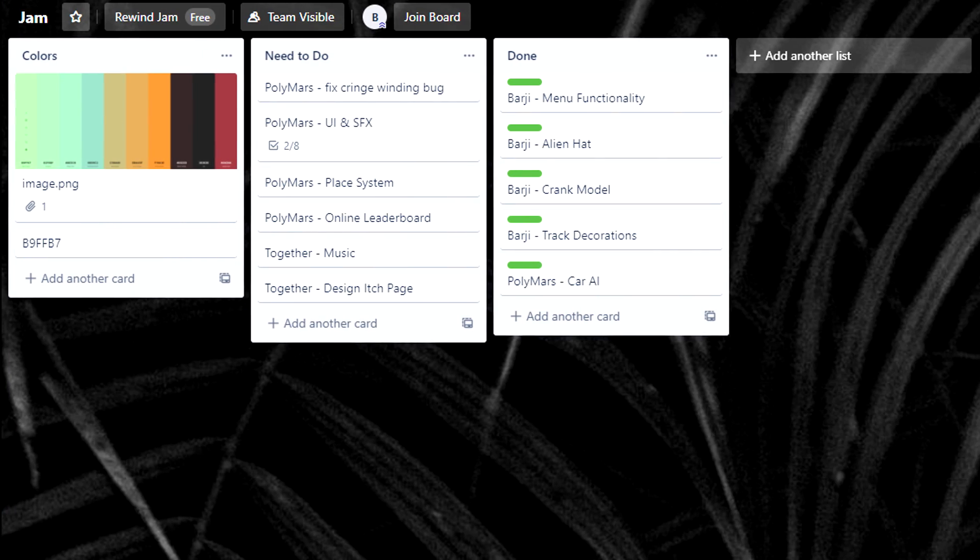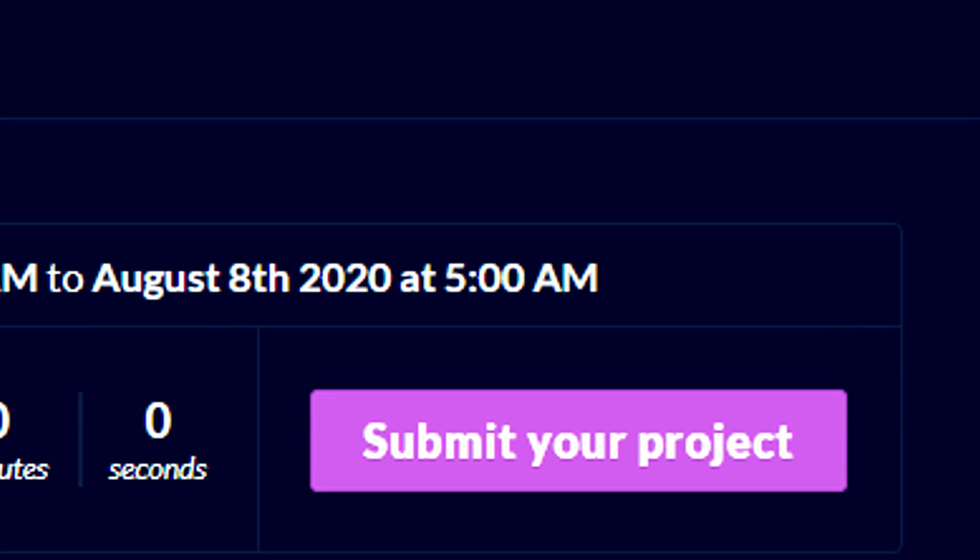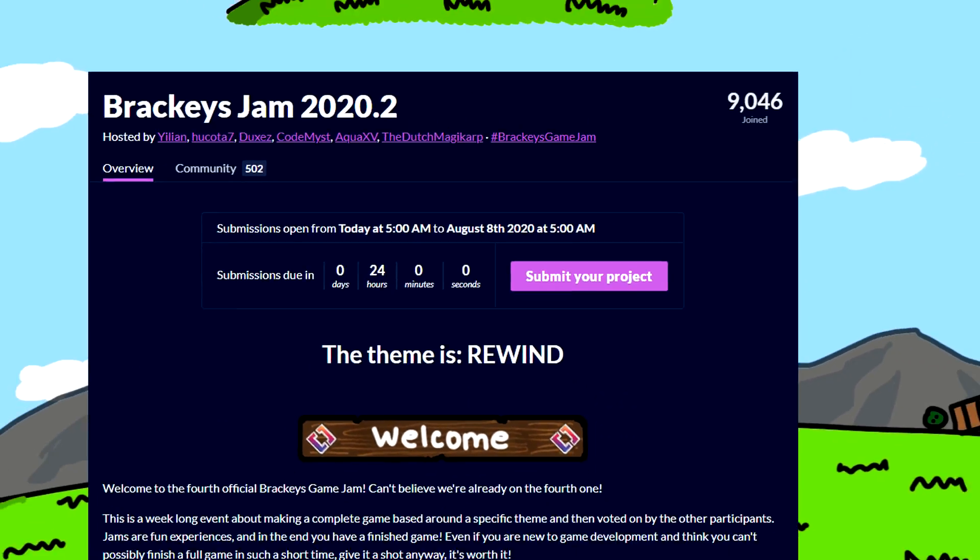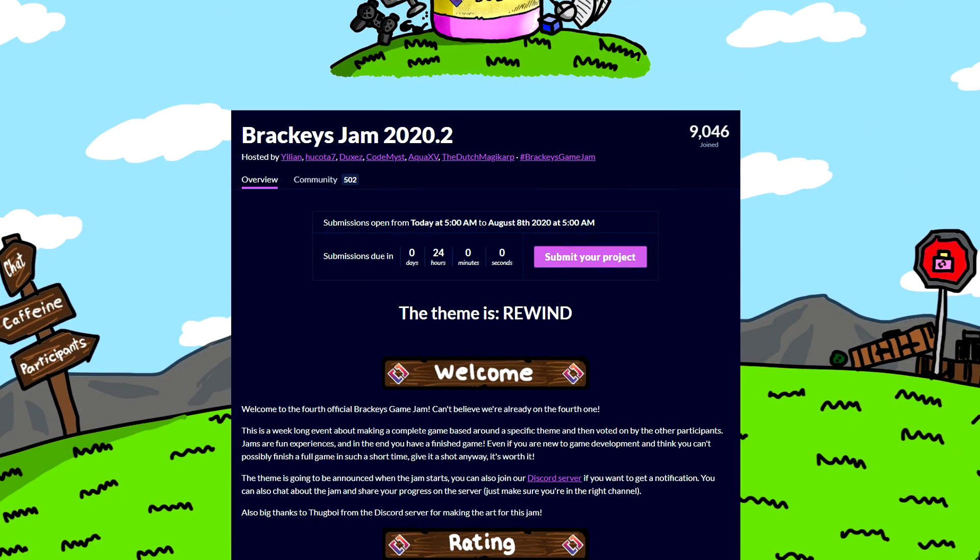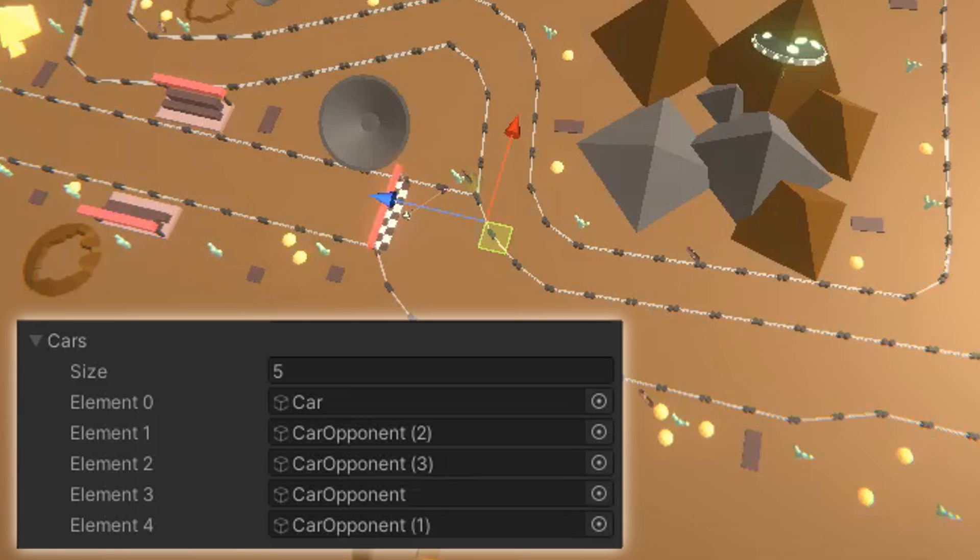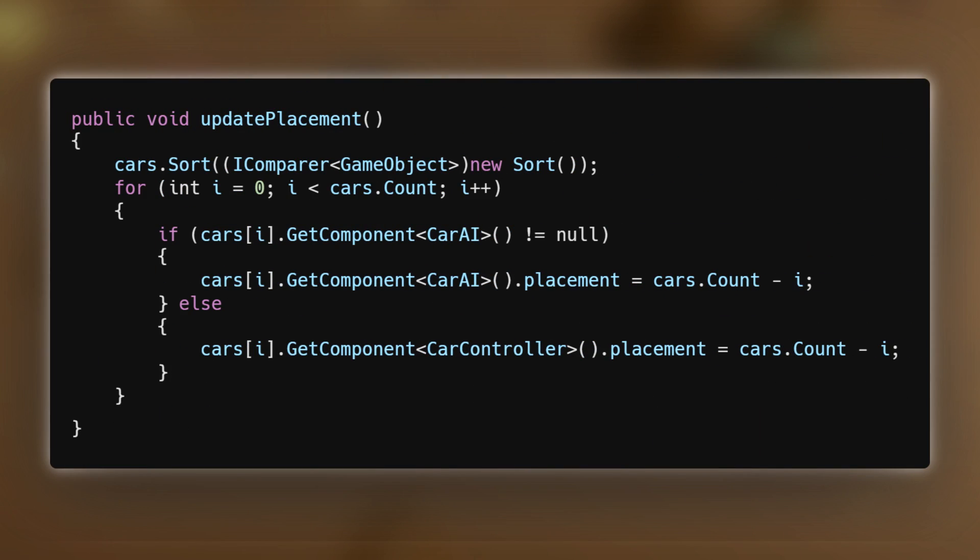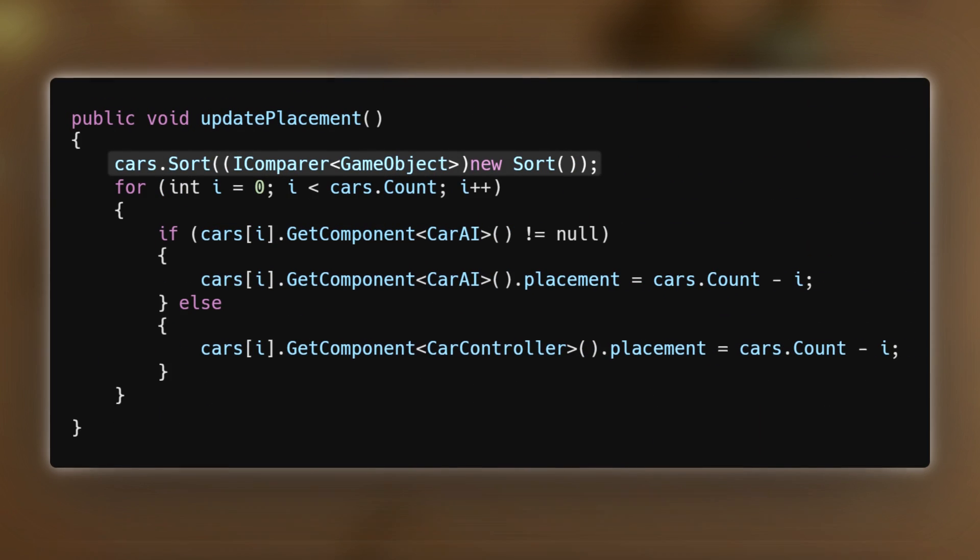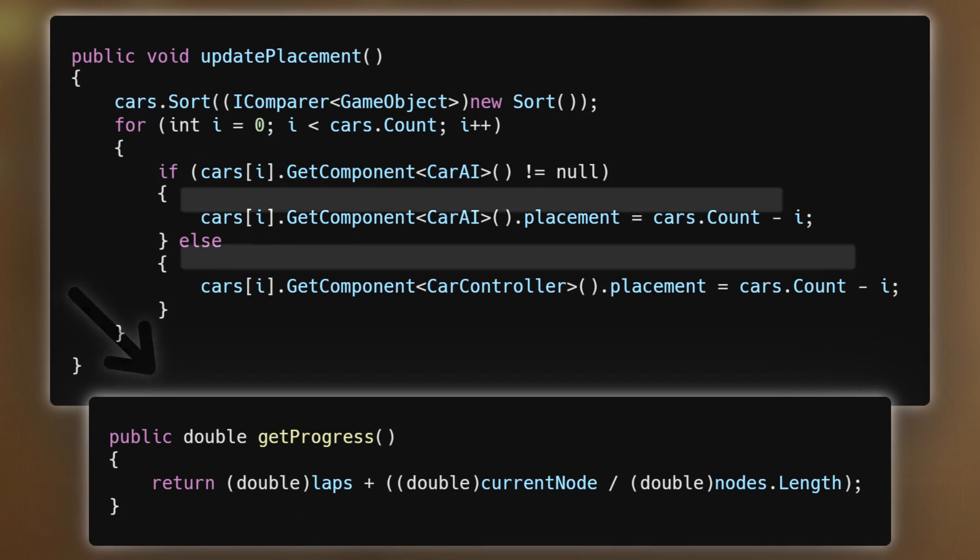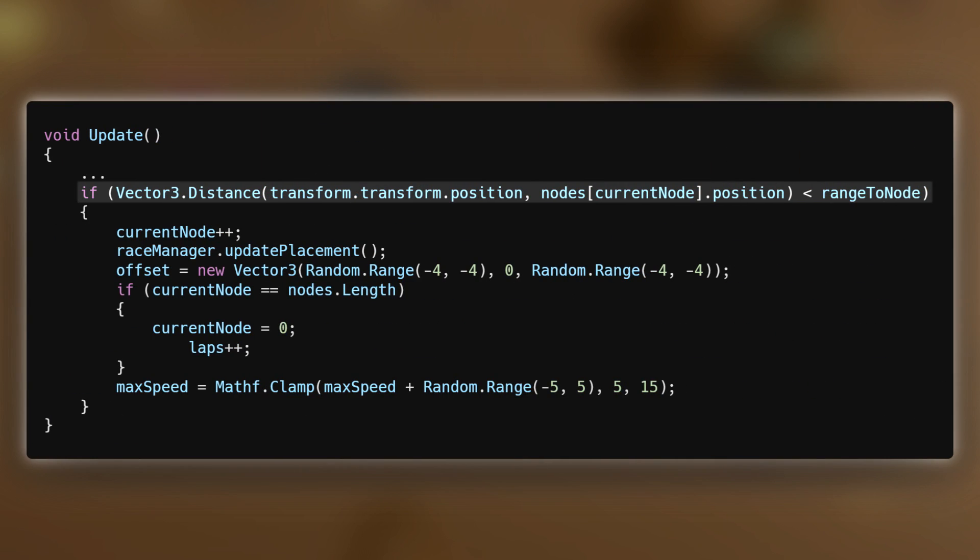It was the last day of the jam and there was still a lot to do. The jam ended at 5am for me, since Brackeys hates Americans, so I knew it was going to be a long day. The first thing I did was create a system for sorting the car's travel distances so I could display what place the player was in. I won't go into too much detail because it's just some sorting methods and weird workarounds to compensate for my lack of polymorphism, so I made a method that sorts the list based on that and updates each car's placement accordingly. And whenever a car reaches a new node, I call that method. With that done, I had to get back to UI.